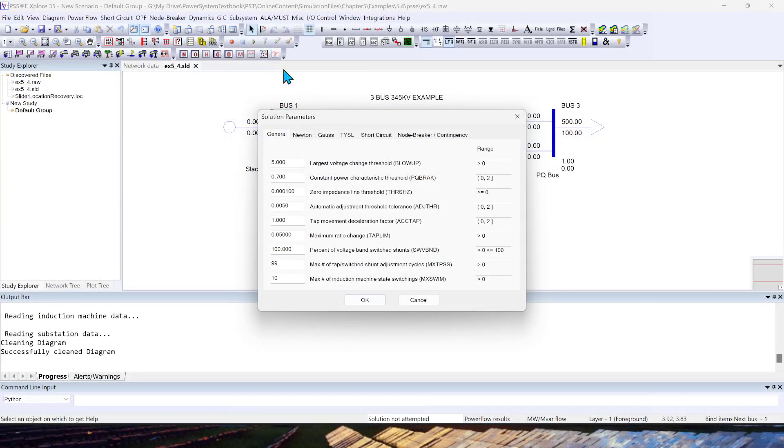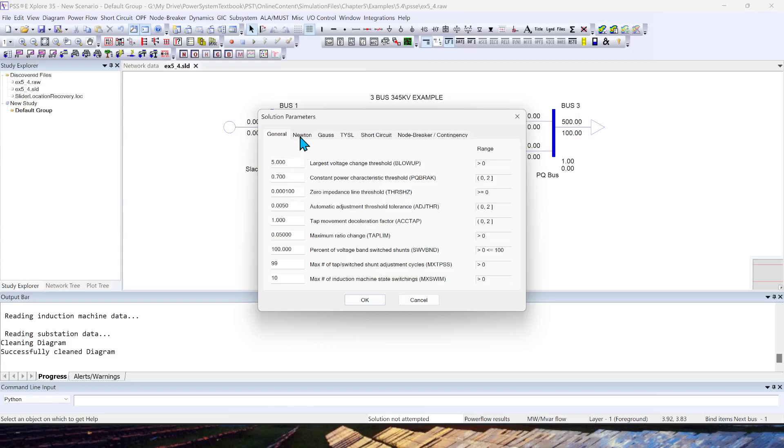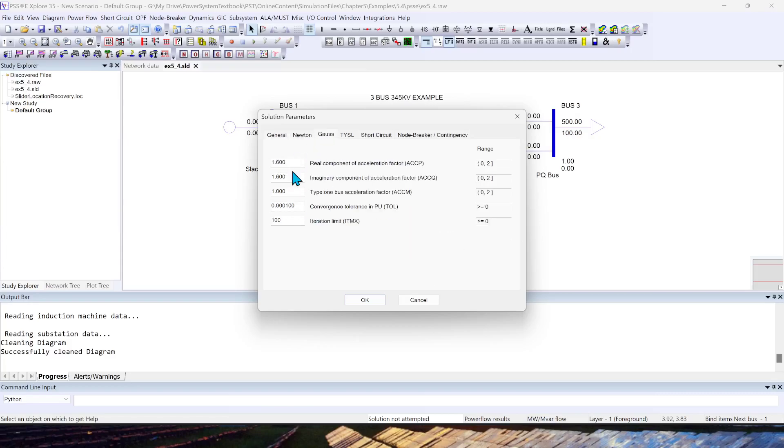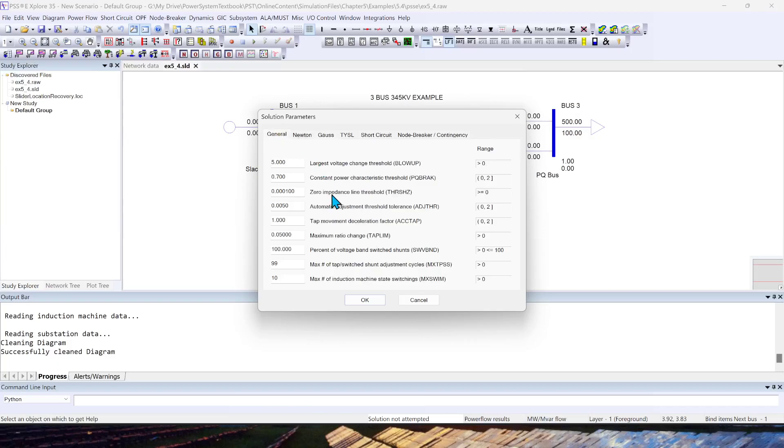Let's switch to full view. So in the parameters, you can set your different simulation parameters for your general Newton-Raphson, Gauss-Seidel, other different applications. I'm not going to cover each of these parameters. You can find the description of each of this in PSSE documentation. I will show you at the end of the video where you can access the PSSE documentation.